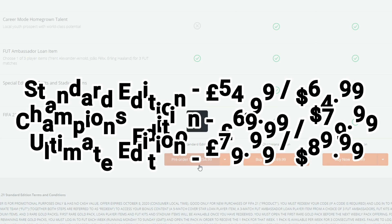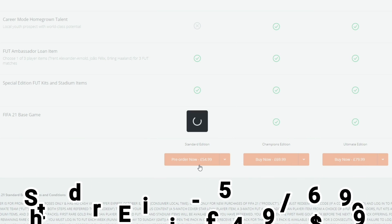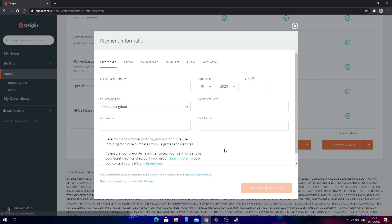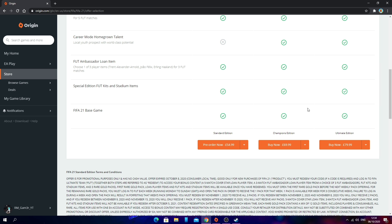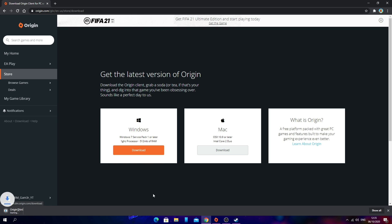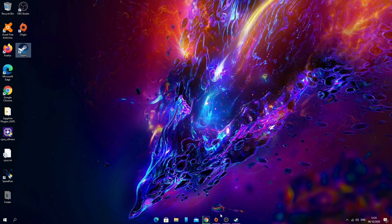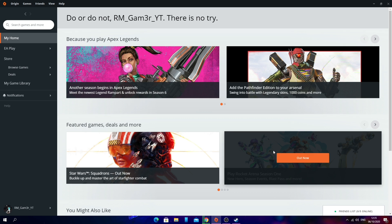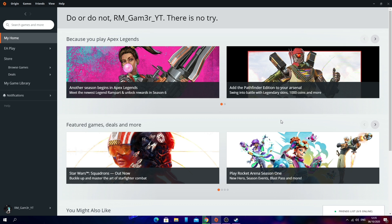For now I'm just going to select Pre-Order Now for £54.99 Standard Edition. Here you can go ahead and make your purchase. Once you've purchased the game it should bring you to a download link to download the Origin launcher. If you didn't get that already, just look on the left and click Download. Select Download for Windows and wait for that to download. Once downloaded, go through the setup tutorial for installing Origin. Once Origin has finally installed, you're on the Origin launcher. Because you've already purchased the game, it will show straight up in your library.